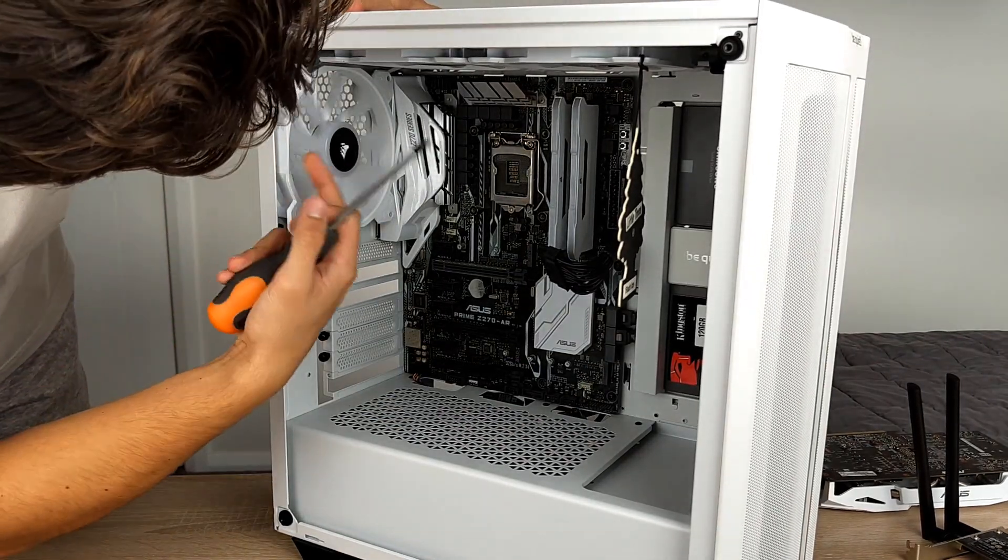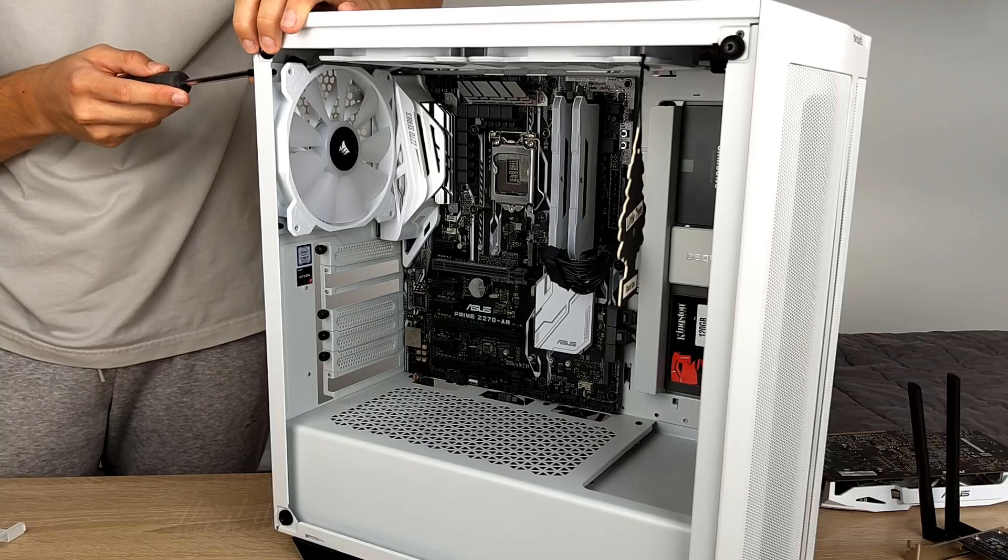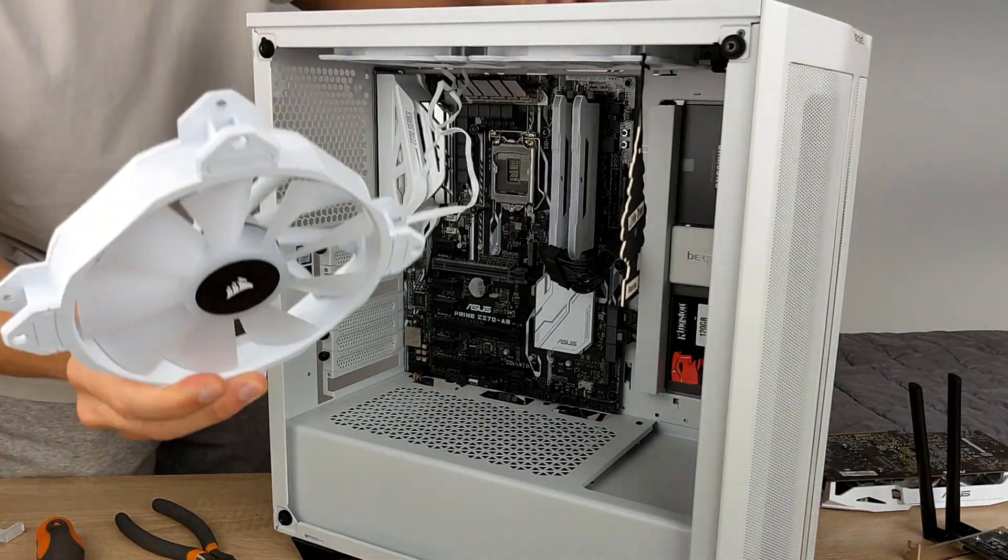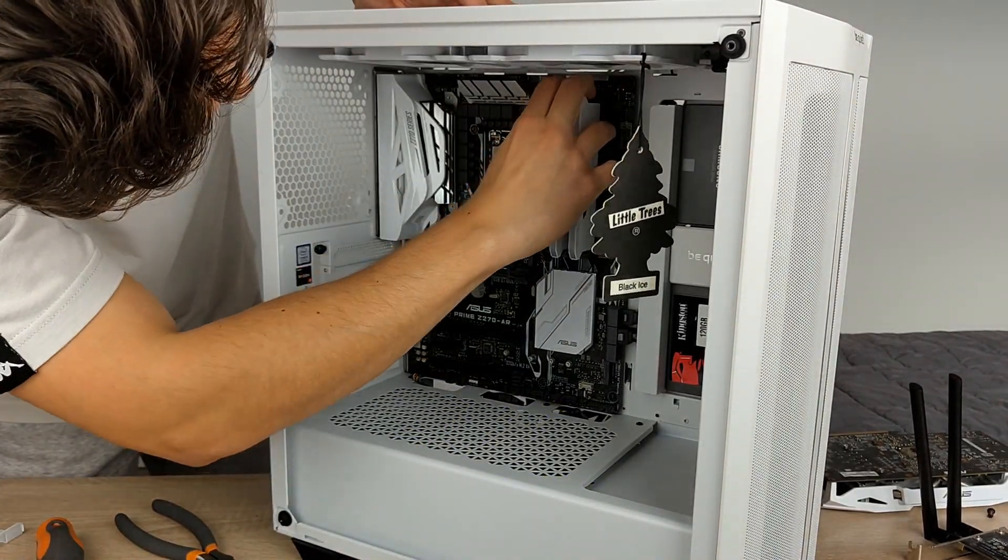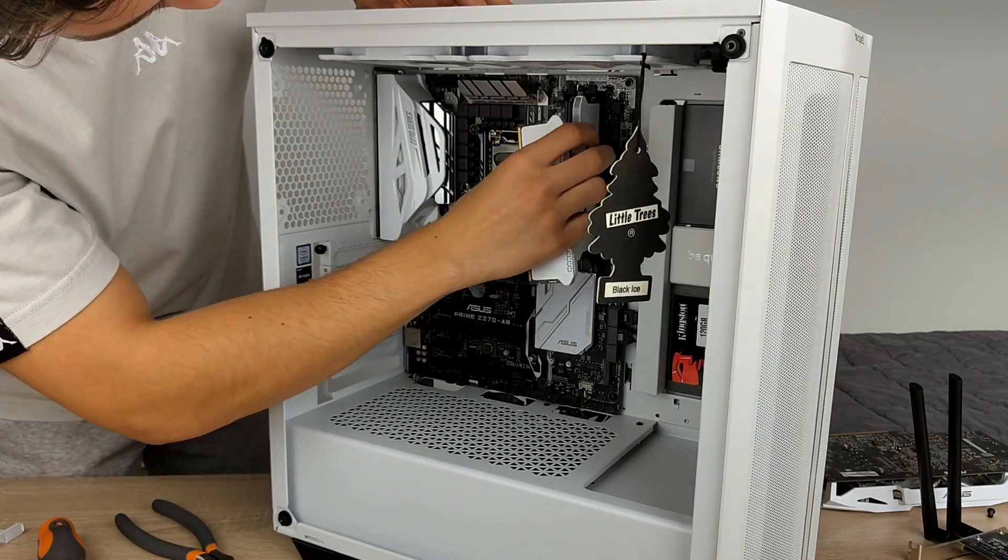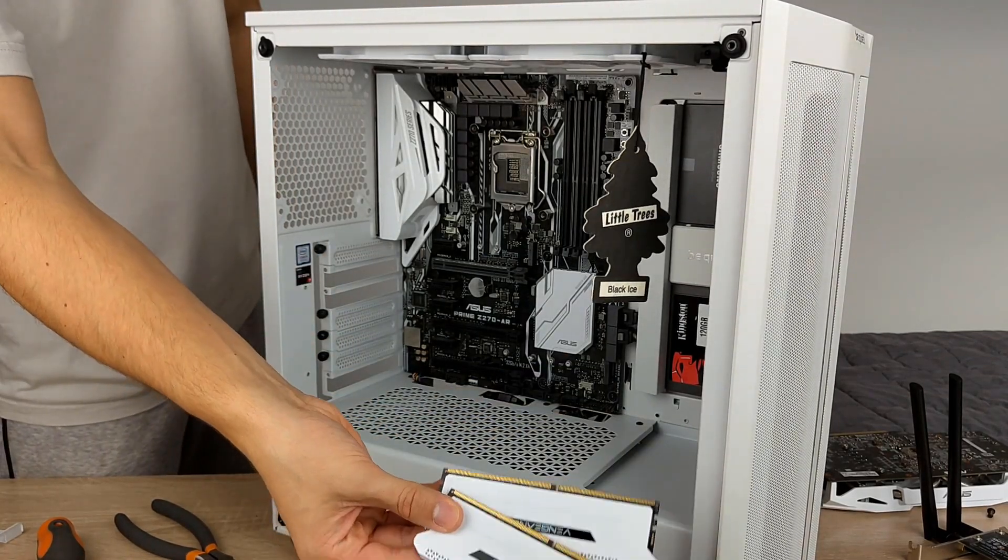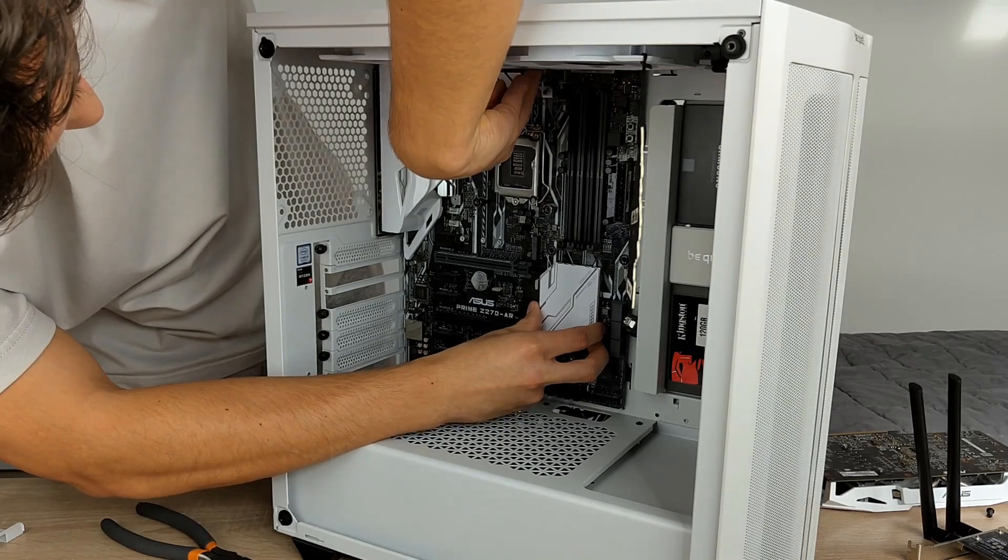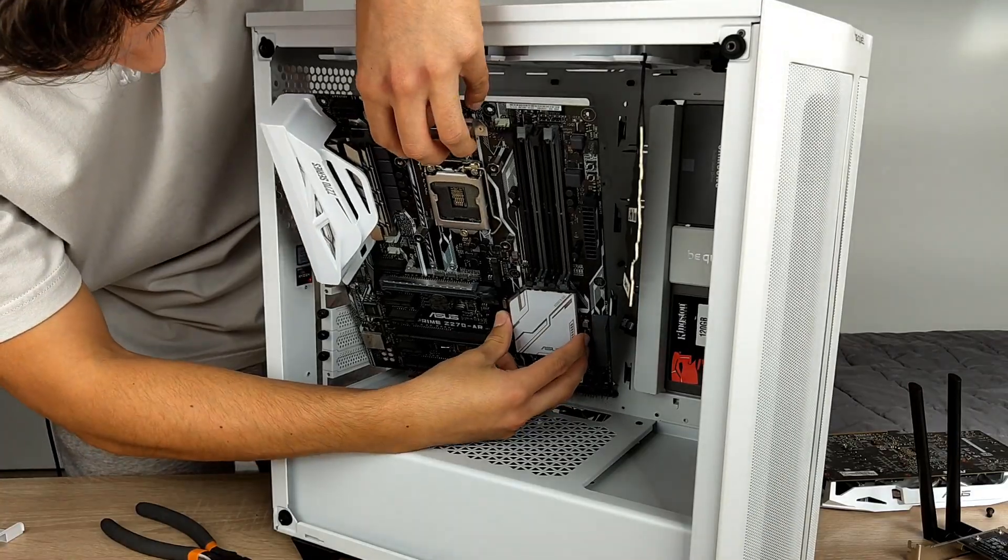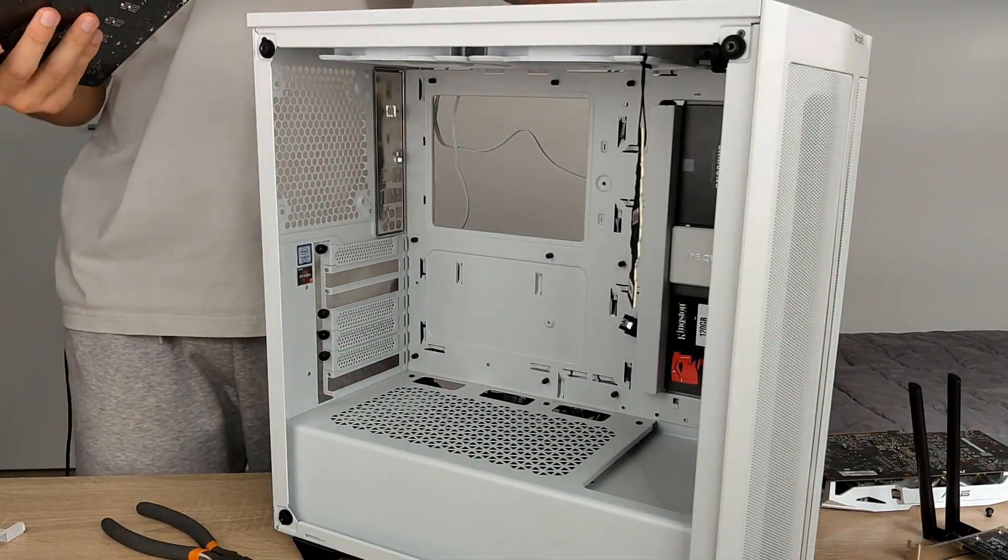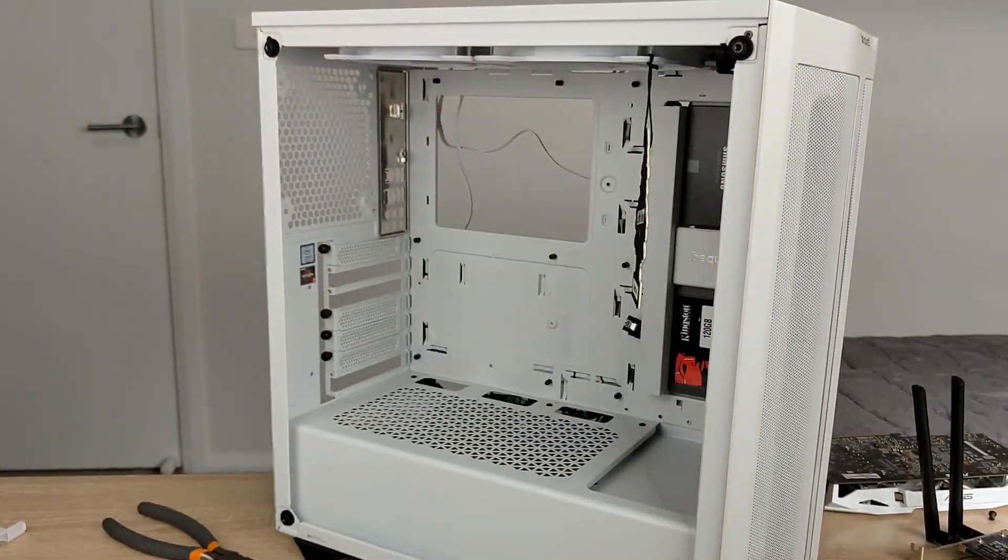And since we were going to be replacing the fans anyway it was time to remove this rear exhaust one so that we could free space to make it easier to remove our motherboard out of here. This was the first out of six. Or maybe we'll take the RAM out just while we got it. There we go, our two sticks of 16 gigabyte Corsair Vengeance. And then we were finally able to free our Z270 motherboard which meant we could go on and finish getting rid of all of the fans.